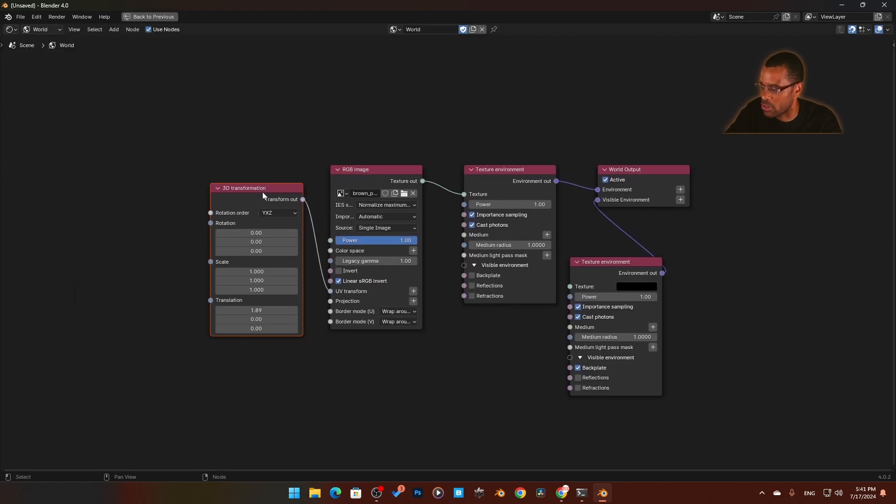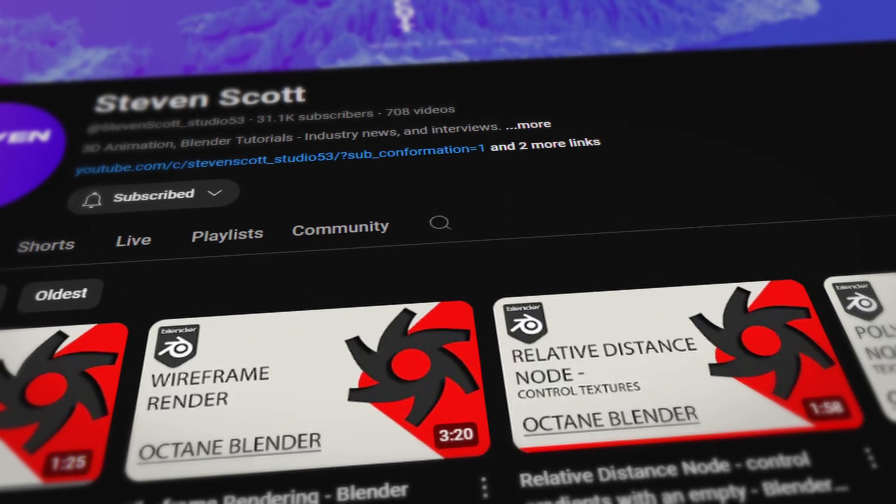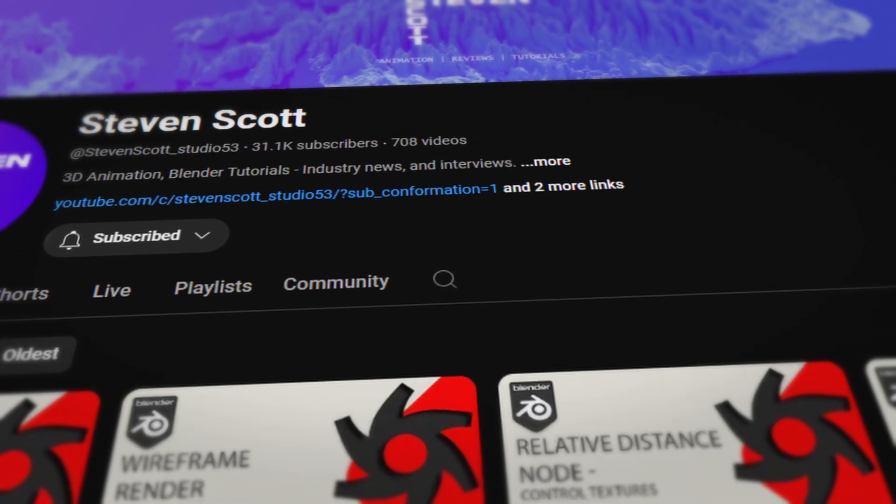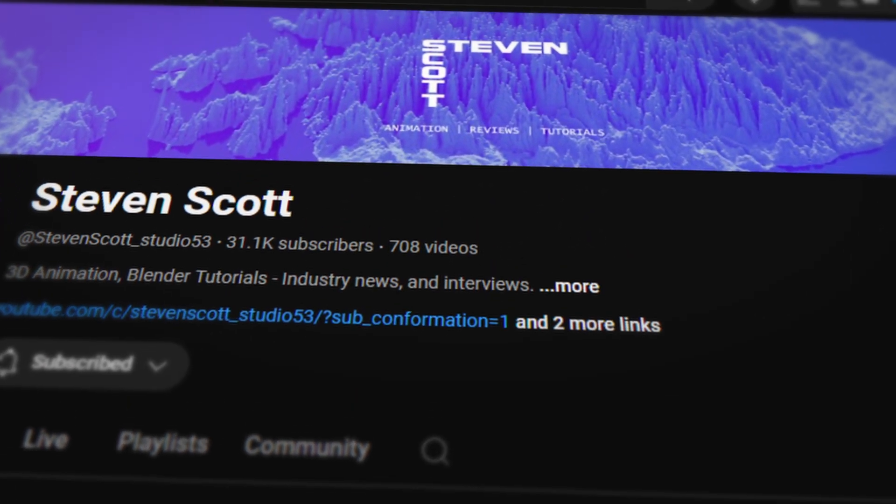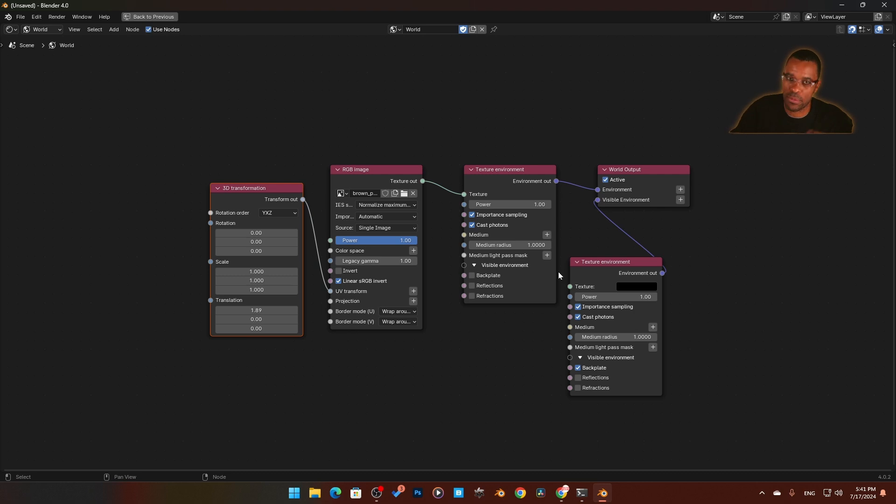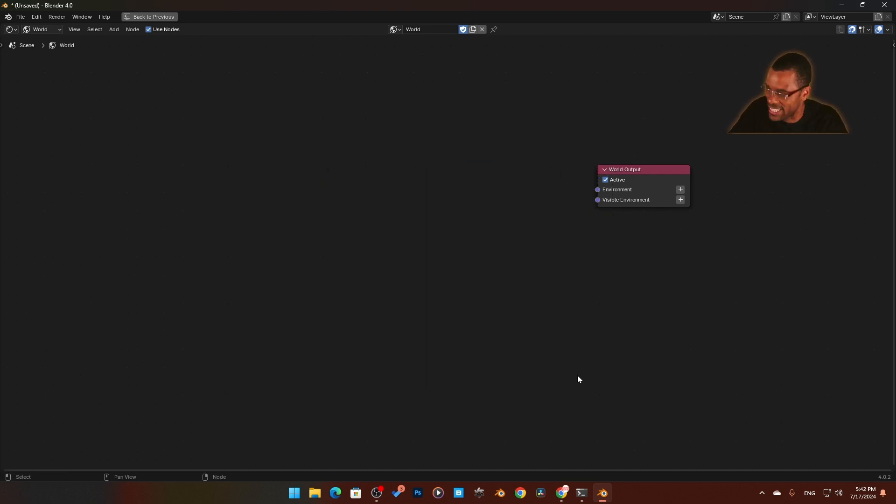I watched a new video from one of our members, Scott, on how he sets this up, and I like his version better. So I'm going to show you guys how to do that. Starting from ground zero, I'll delete the stuff that I have here.